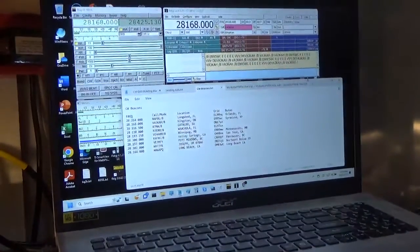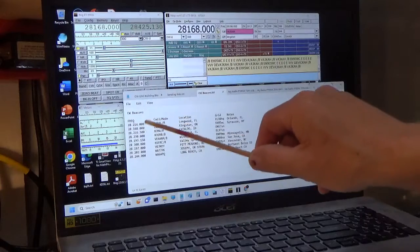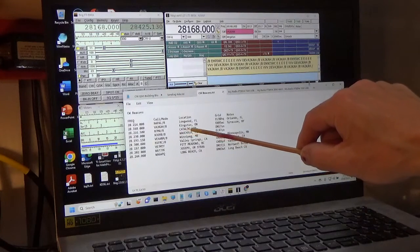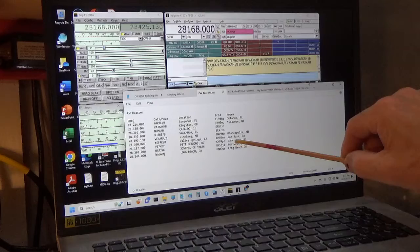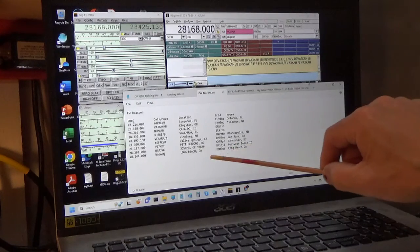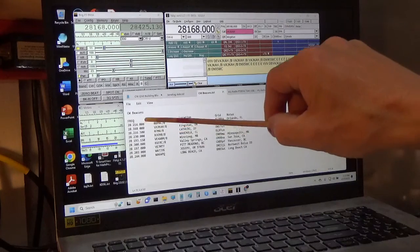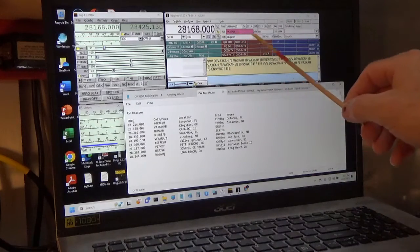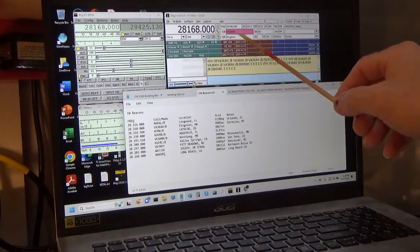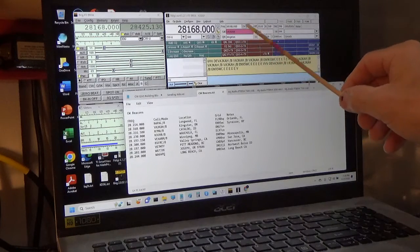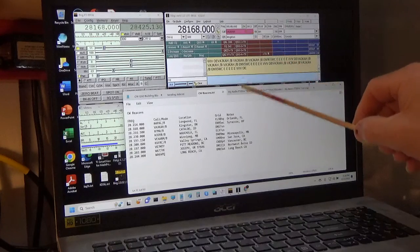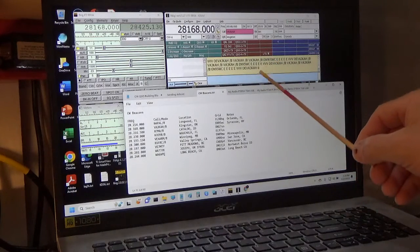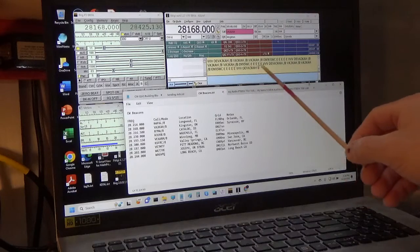On my computer right here, this is my list of beacons. I've located some: one in Orlando, Syracuse, Kingston Ontario, one in Idaho, Minneapolis, San Jose, Vancouver Northwest, Idaho, and Long Beach. The beauty of these is you can dial in these frequencies. Right now, this repeater coming out of Kingston, Ontario is VA3KAH. He's purple because I've logged him in my logbook. These beacons are just in a loop, so they're constantly sending their call sign. They do send a series of echoes and a series of Vs.